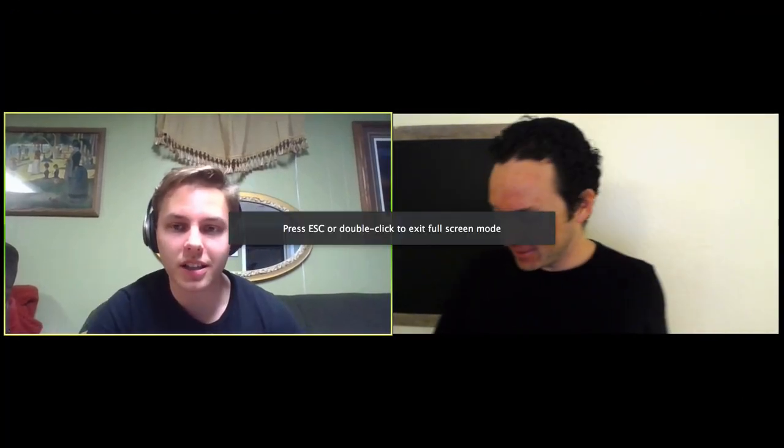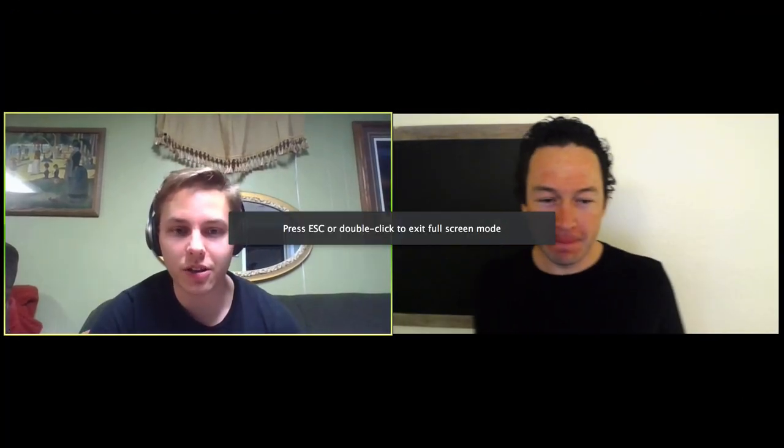Hello, everyone, and welcome back to another video. Today I'm here again with James Elias — I pronounced it right that time, which is great. How are you doing today, man? I'm pretty tired. I've been working like a lunatic and I don't know how to take breaks, so here I am.